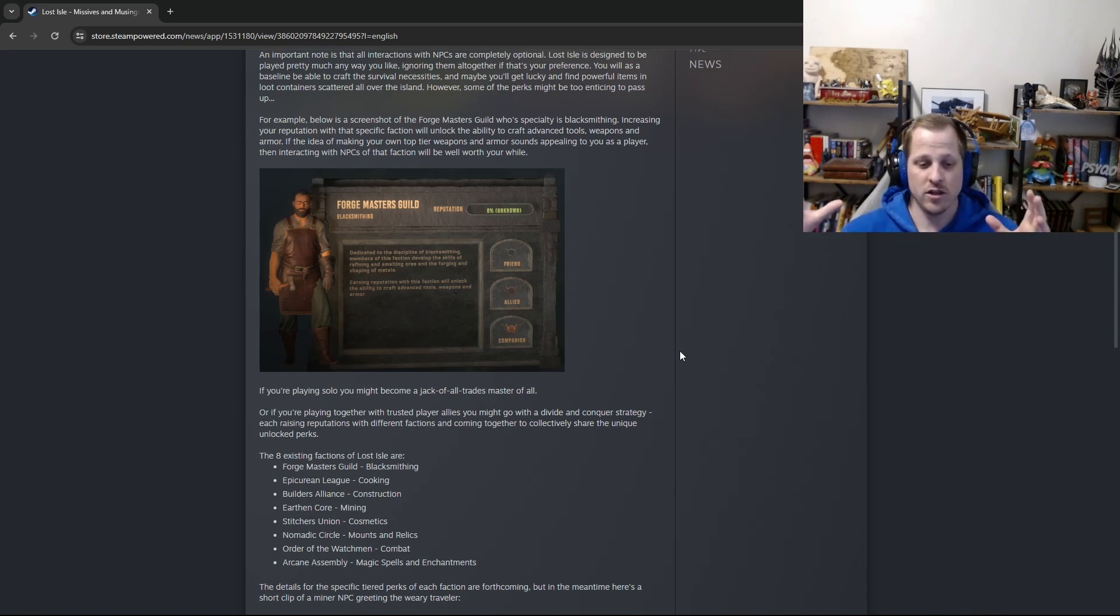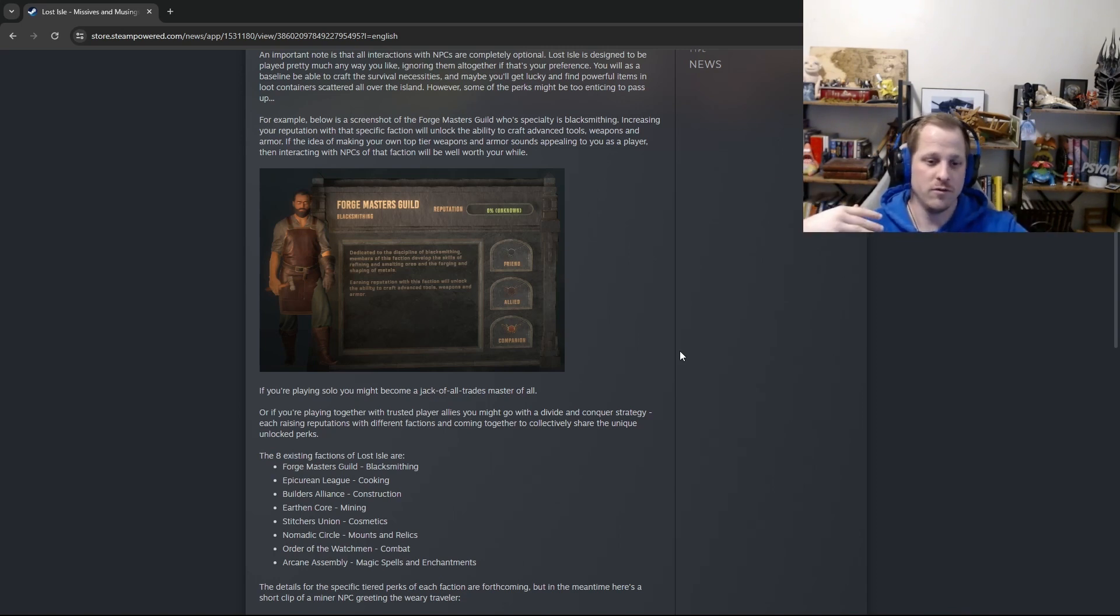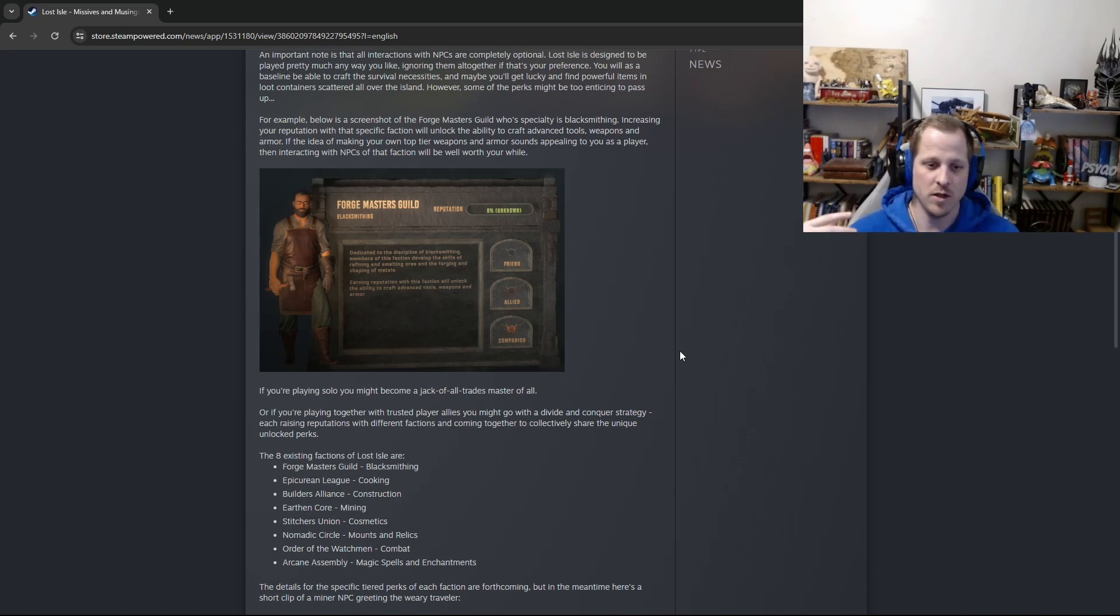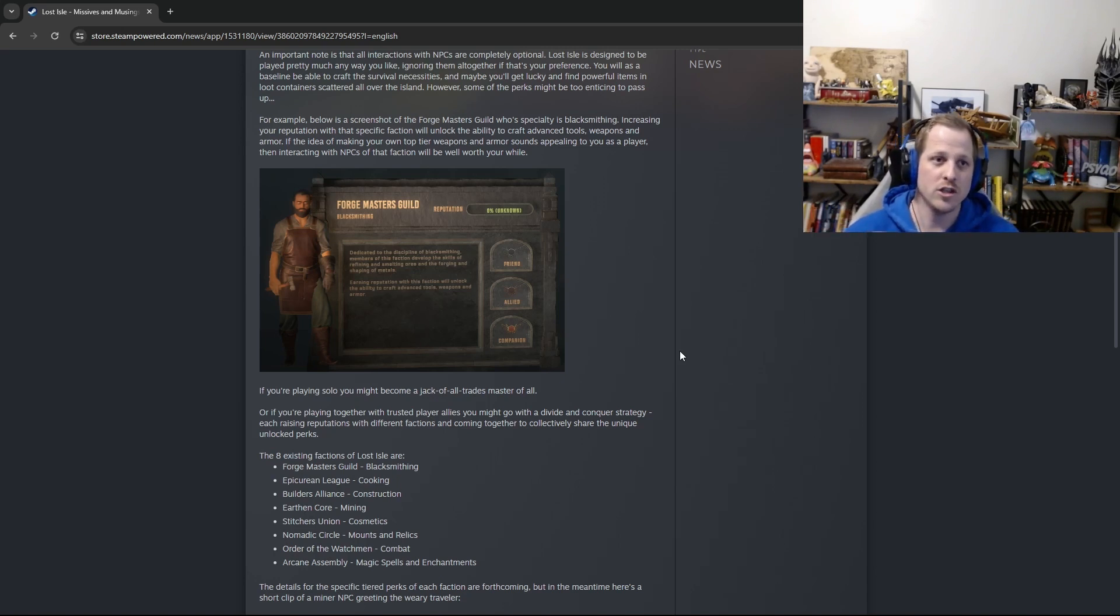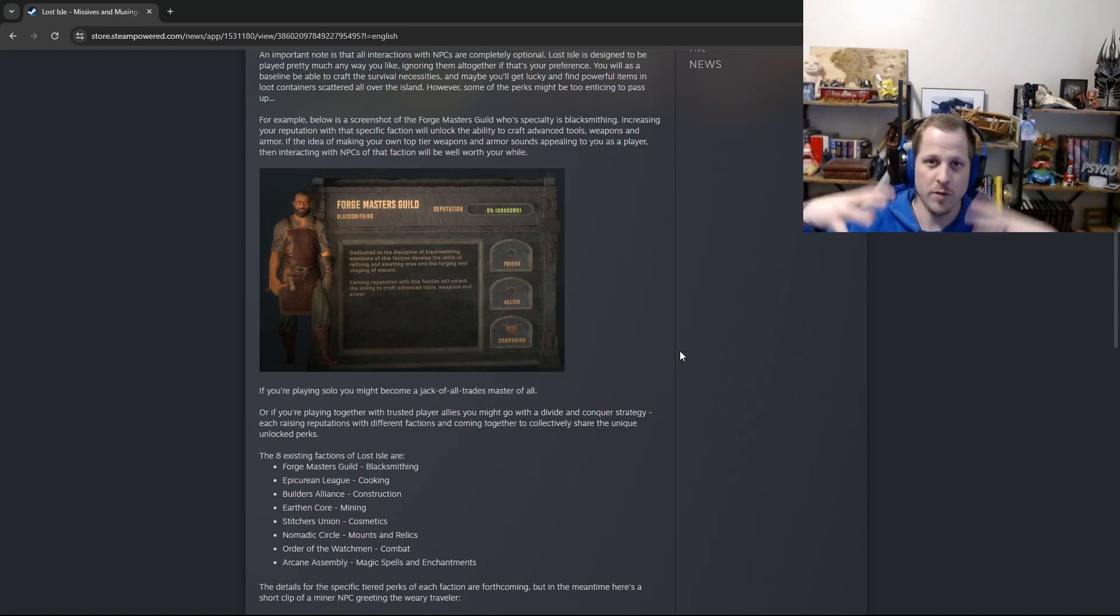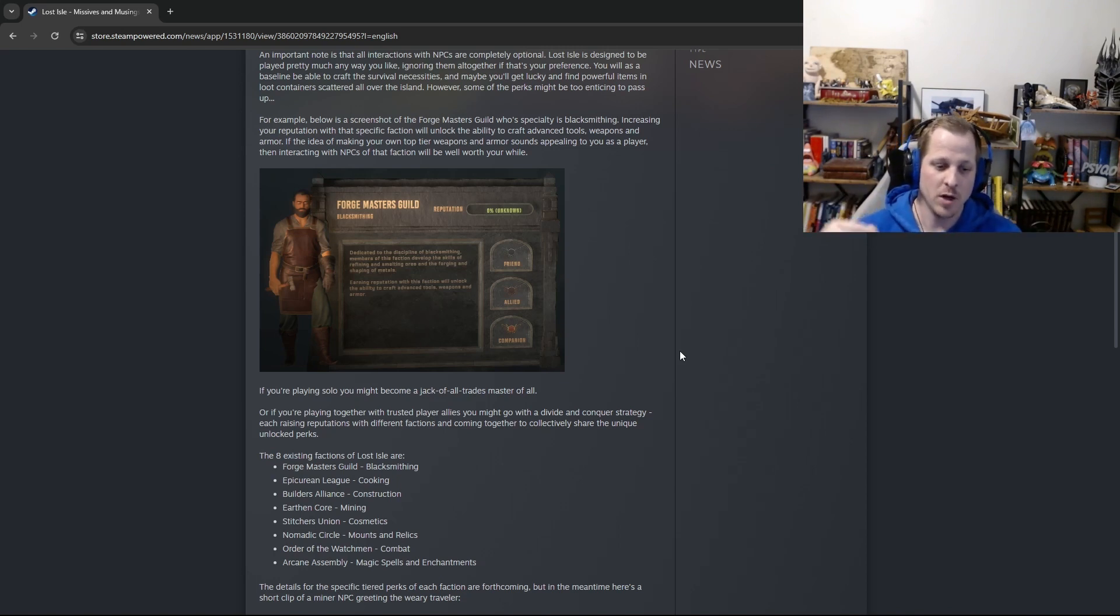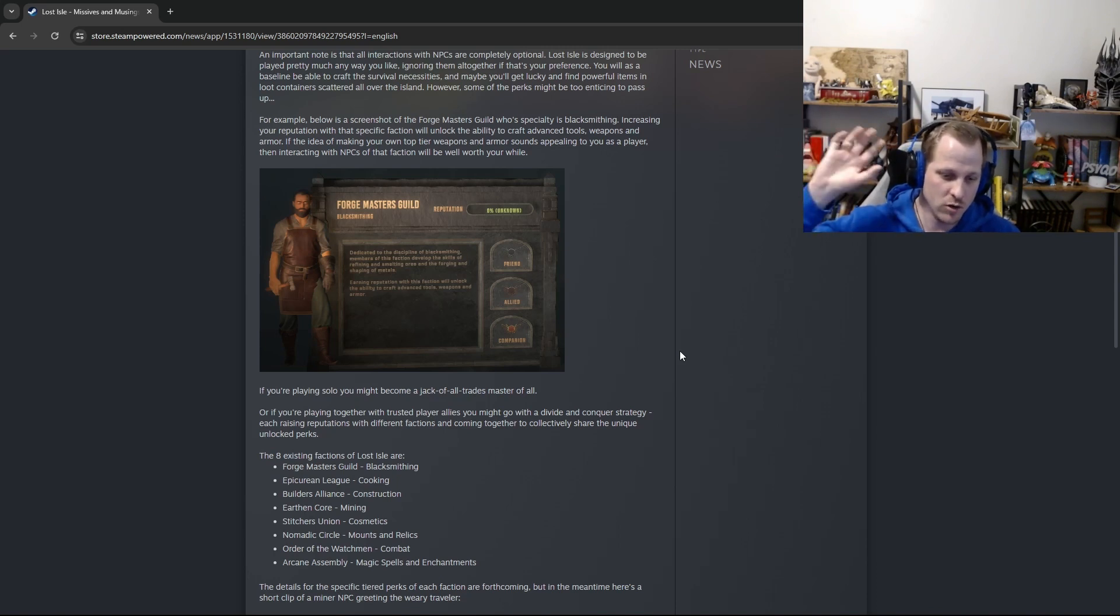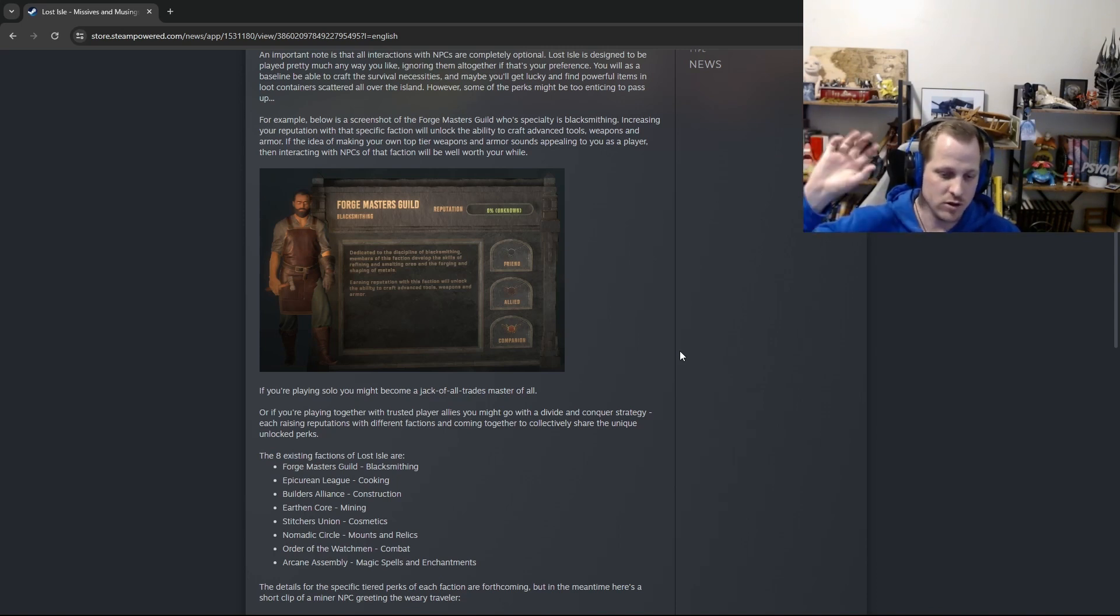So the alternative to a solo version of that would be that you divide up the tasks. So maybe you say, hey, I really enjoy mining and blacksmithing, so that's going to be my job for our base, for our alliance. How about you go work on cooking, or you work on mounts, or combat, or magic, or whatever.